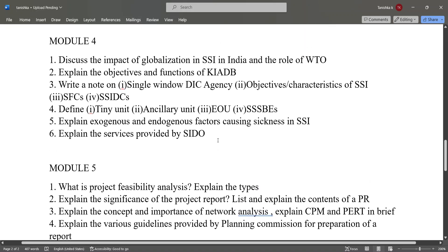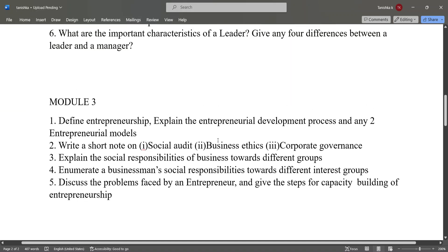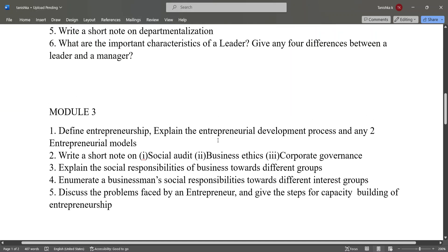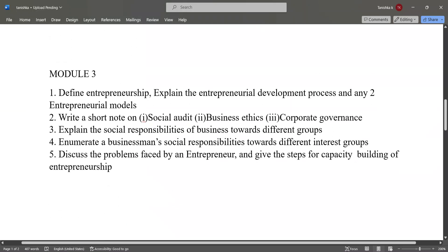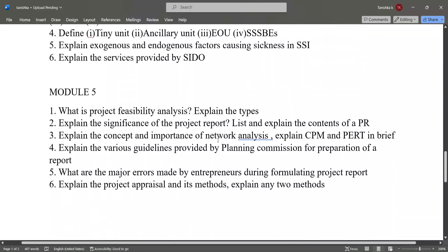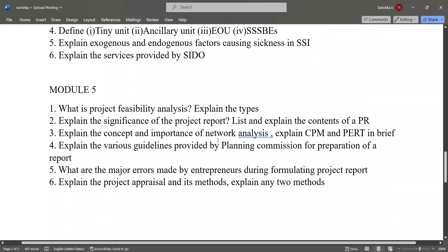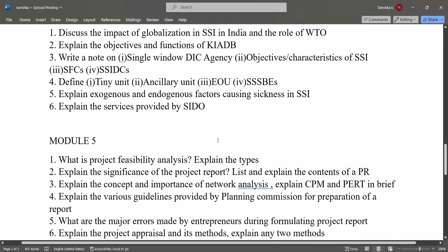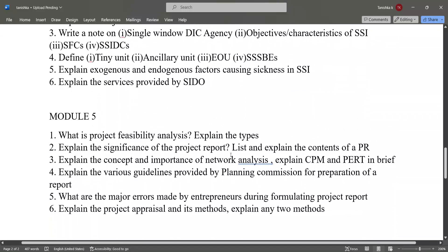These are the important questions. You can take screenshots of these and study them. All the best for your exams, and thank you.